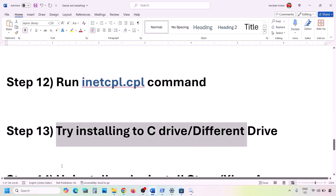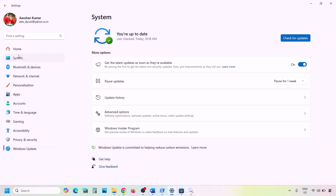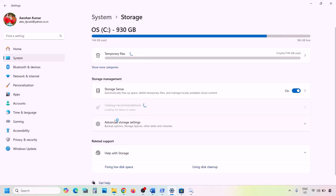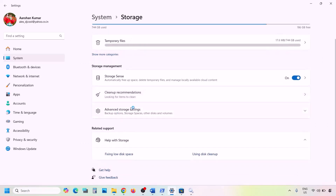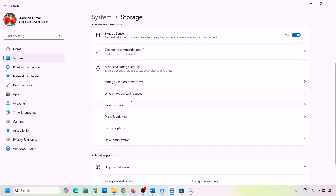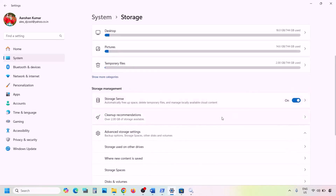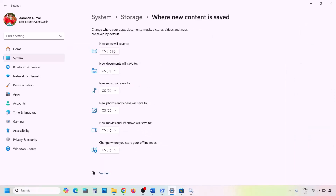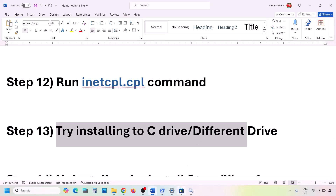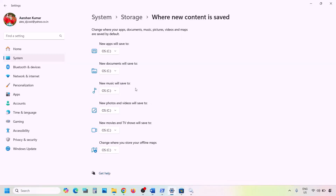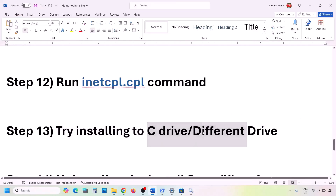The next step is to try installing the game to the C drive or a different drive. Open Windows Settings, go to System, then Storage, click Advanced Storage Settings, and then 'Where new content is saved.' If it's set to another drive such as D, change it to C drive and click Apply. If installing to C drive still doesn't work, try changing it to a different drive.